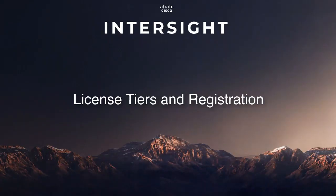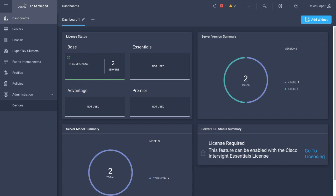Hi, I'm David Soper. Today I'll be going through Cisco Intersight license tiers and registration. We'll start out on the Intersight dashboard, and one of the widgets available is license status. As shown here, I currently have servers in the base license tier, but no other tiers in use.